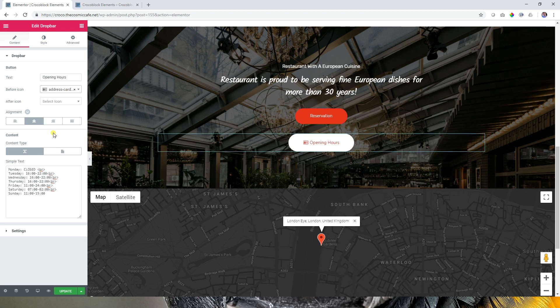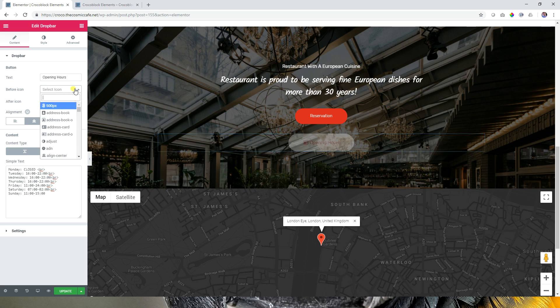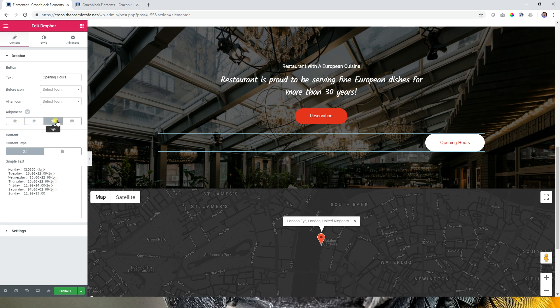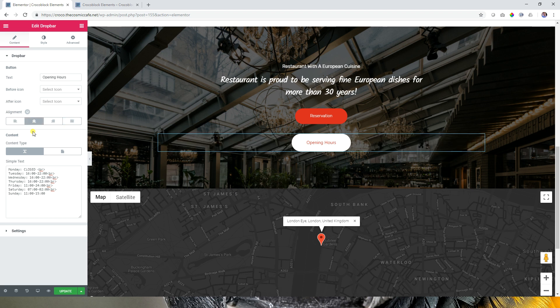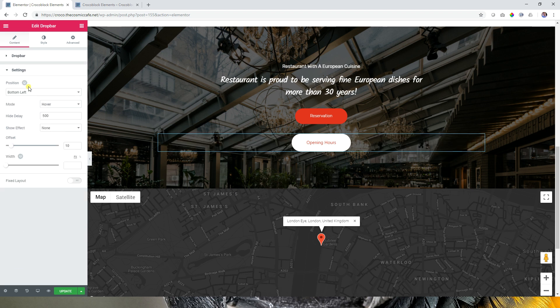You can have an icon before or after the button text — I'm not going to add one here. With the justification setting you can stretch it across the whole section. Now here comes the next part of the settings.